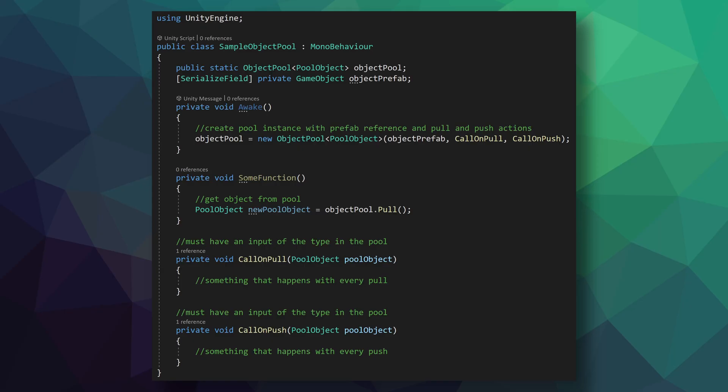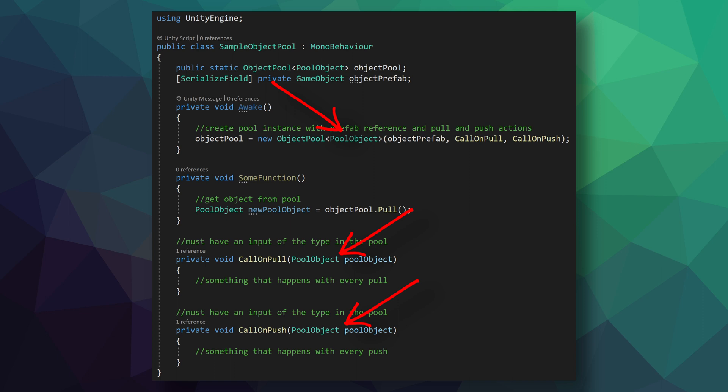Alright, if you're still with me, I wanted to look at one more example, and that's because actions and delegates can be a bit confusing and so I thought one more example might be useful. And that is using the second constructor and assigning functions that will be called every time an object is pushed or pulled from the instance of the object pool. In this example, I've added the call on pull and call on push functions. Notice that they must have the input type that is being stored in the object pool. And again, the idea here is that these functions could trigger an animation, a sound effect, a UI counter, just about anything that might need to react when an object is pulled out of that object pool or pushed back into it.